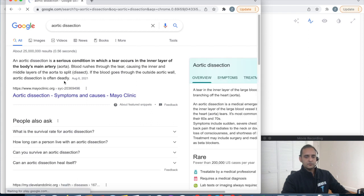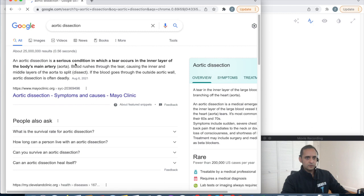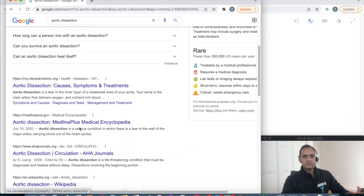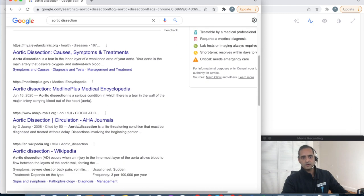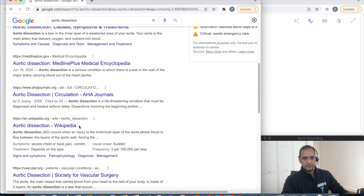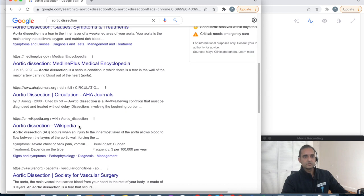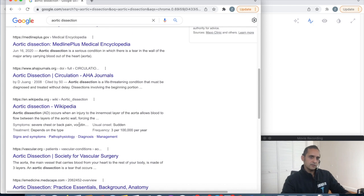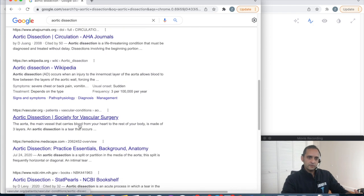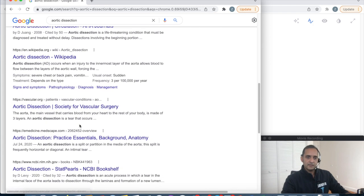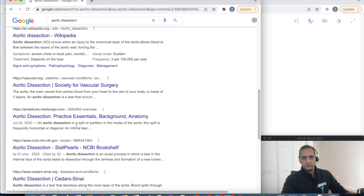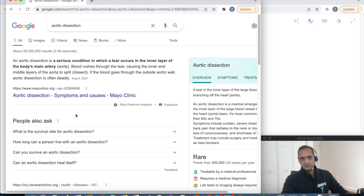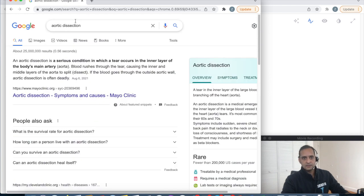So you open your web browser and it automatically sends you to Google. You search aortic dissection, but what you notice is that all of these resources are for the general public. It's really frustrating because you're wasting all this time navigating through these resources and are unable to find the answer that you need.